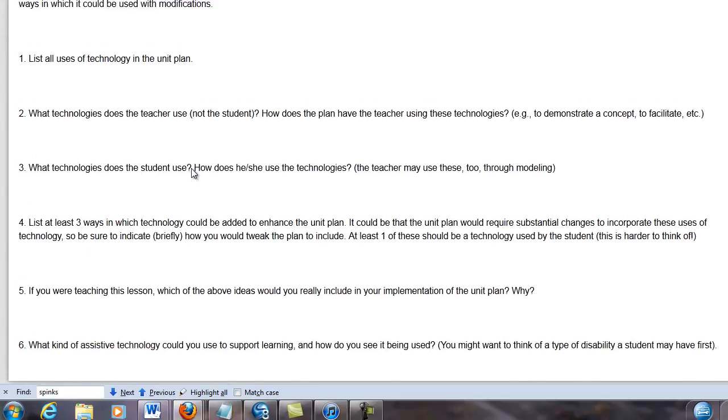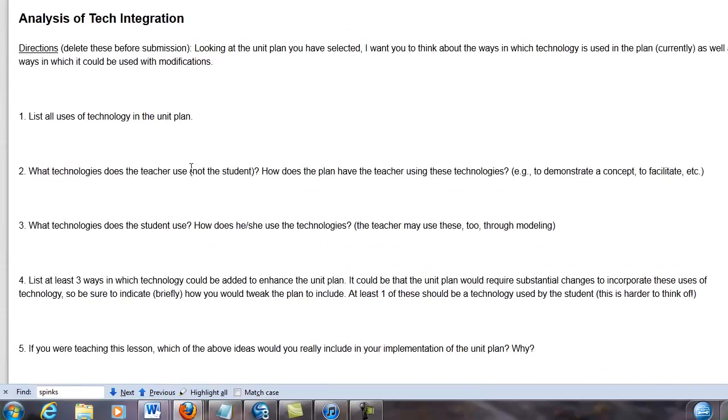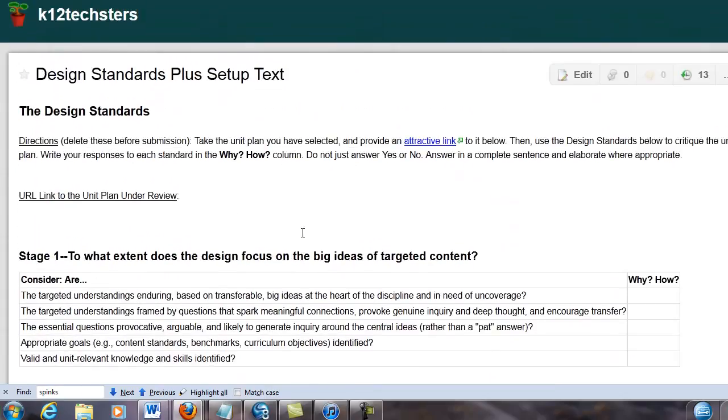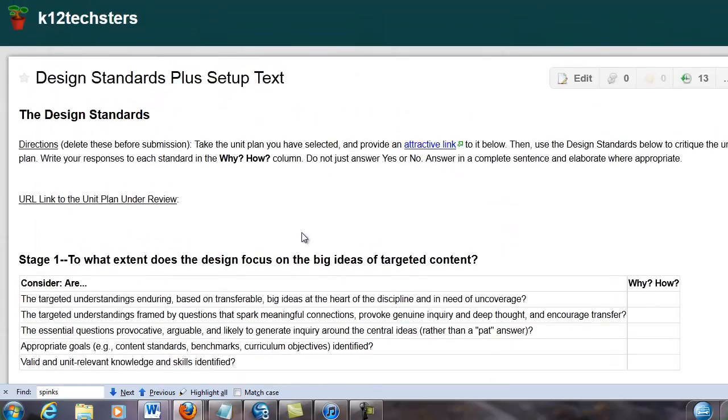It's a way to kind of summarize the class in a way. It represents the culmination of everything we've done and incorporates unit plan design and the incorporation of technology into that.